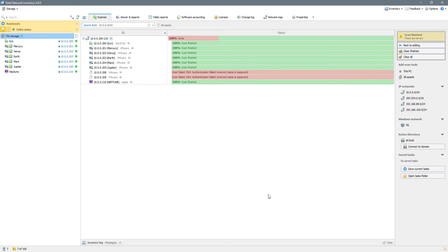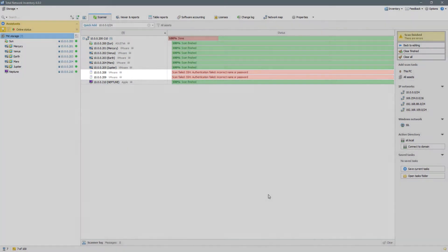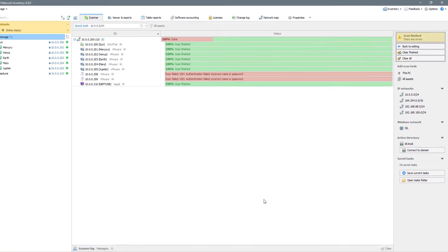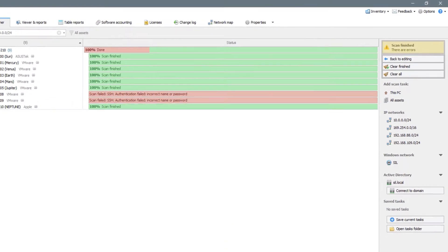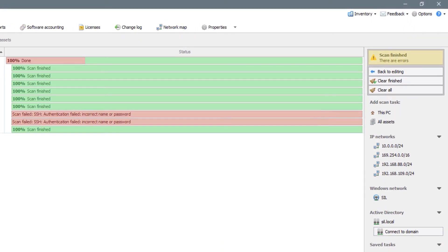As you can see, most of the individual scans are proceeding well, but some of the devices couldn't be accessed. The status field informs us that these devices have issues with authentication.